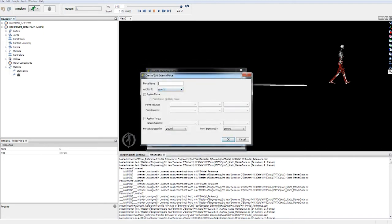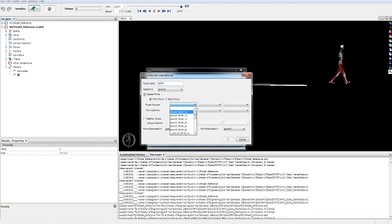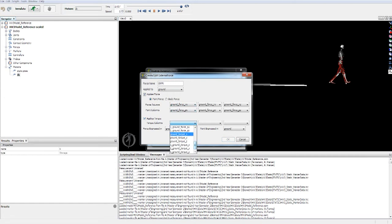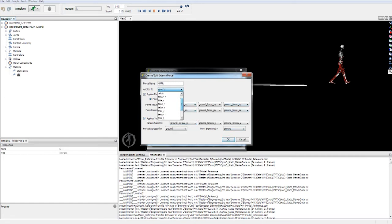Now we're going to add GRFR, the right point force. Just go like this. P is for point, I guess, and torque. We're going to apply it to the right calcaneus.